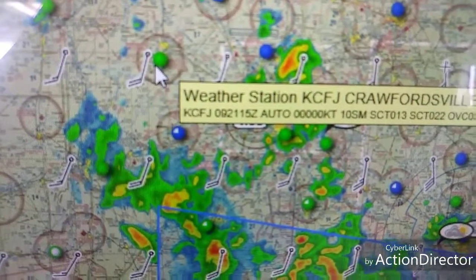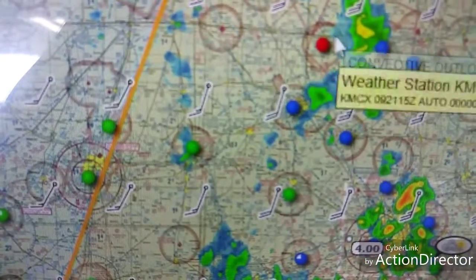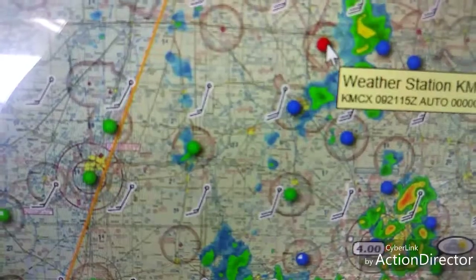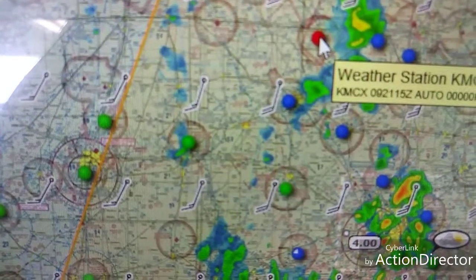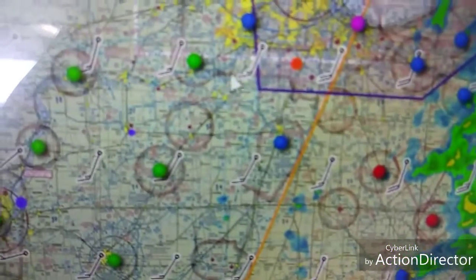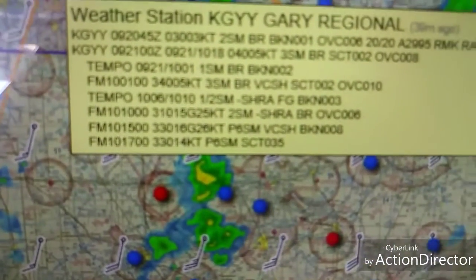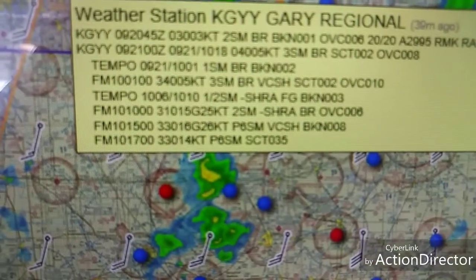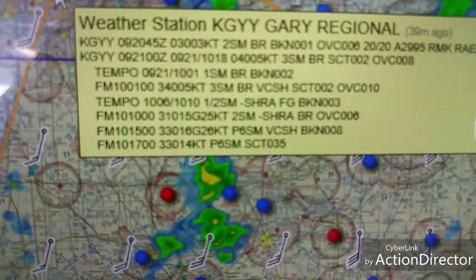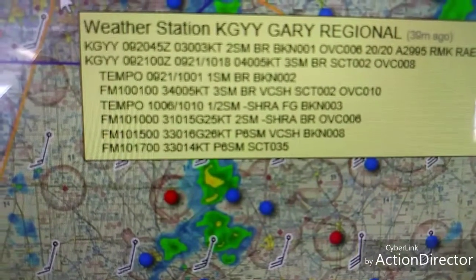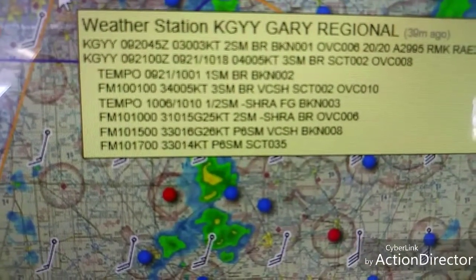We have the VFR here in the green. And if we go up we have some IFR — that's what IFR looks like on the chart. And then of course we have some marginal up here. Let's see what it's showing there: two statute miles broken and 100 feet.